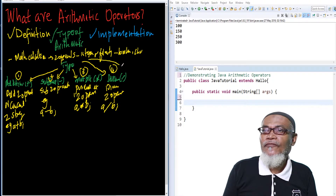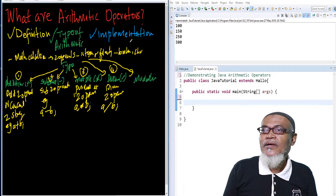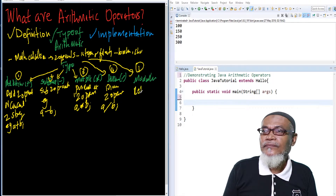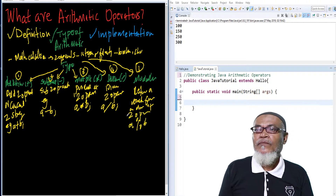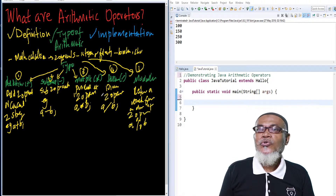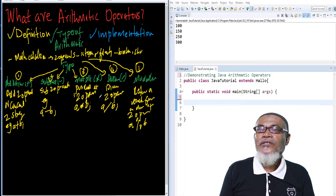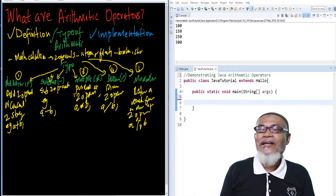The fifth and last is the modulus operator. It returns the remainder from a division of two operands — for example, a modulus b. So those are the five types of arithmetic operators: addition, subtraction, multiplication, division, and modulus.